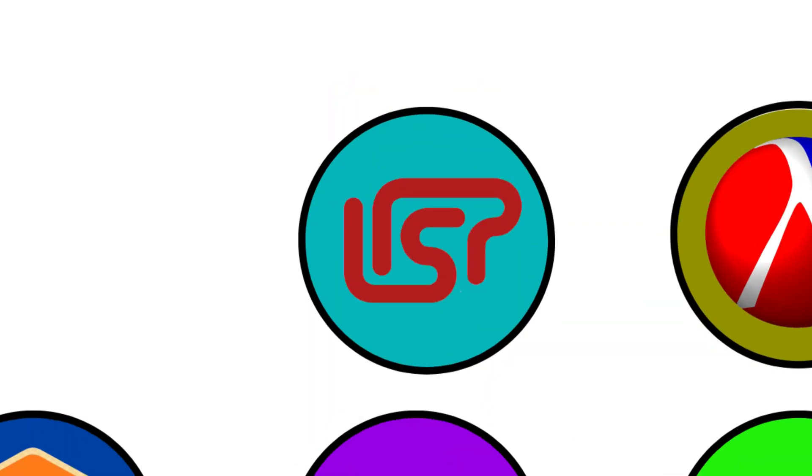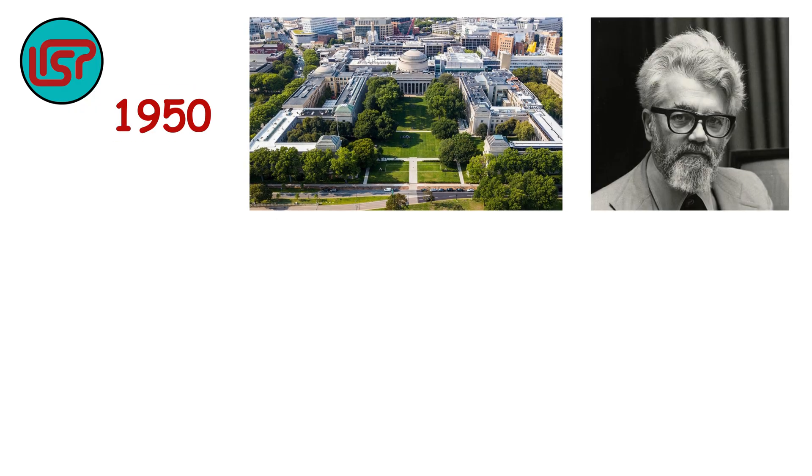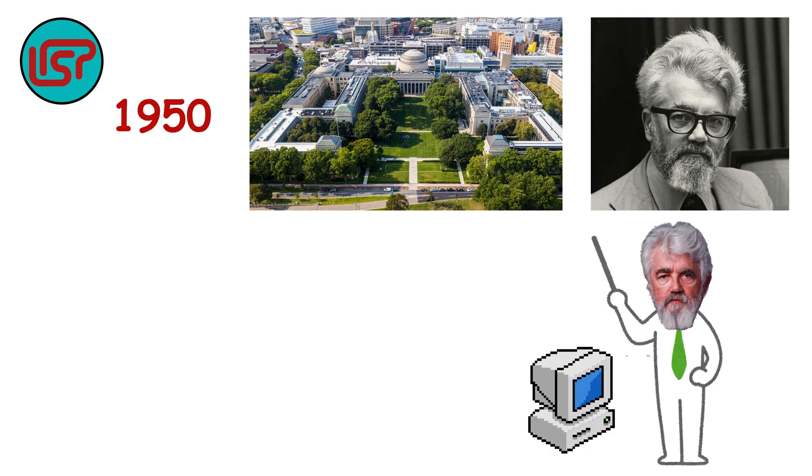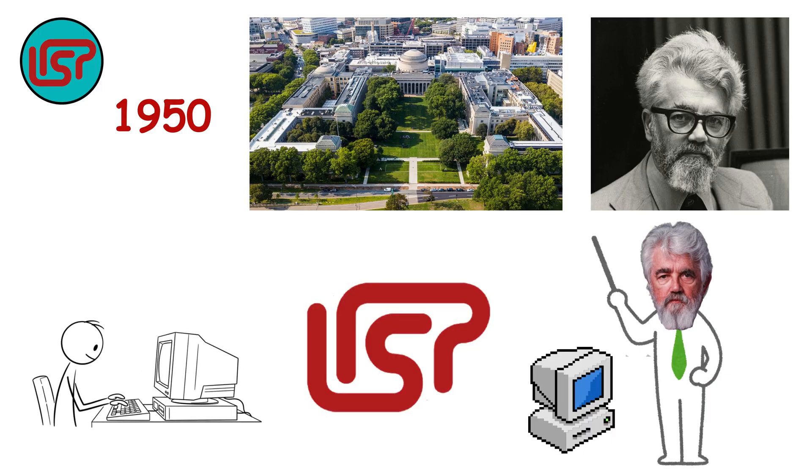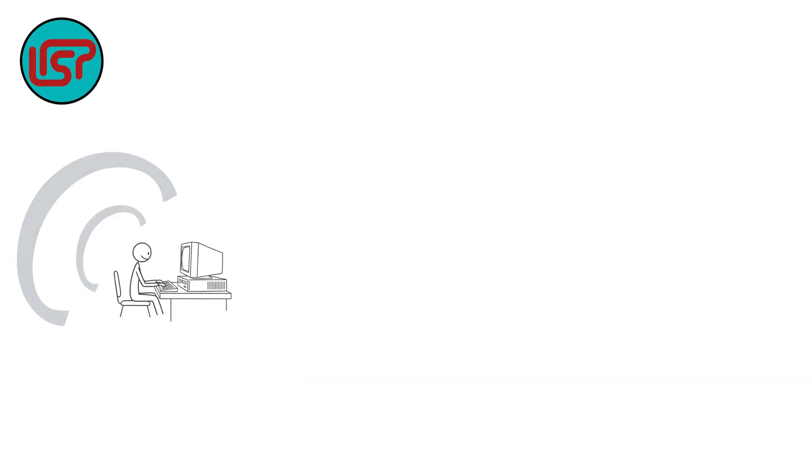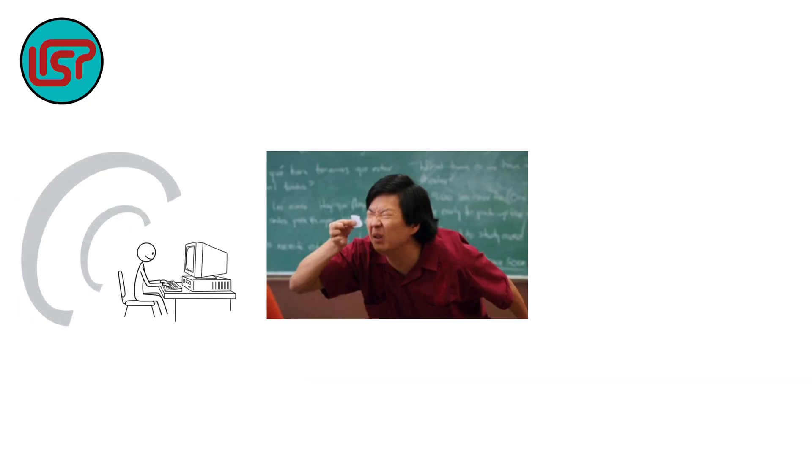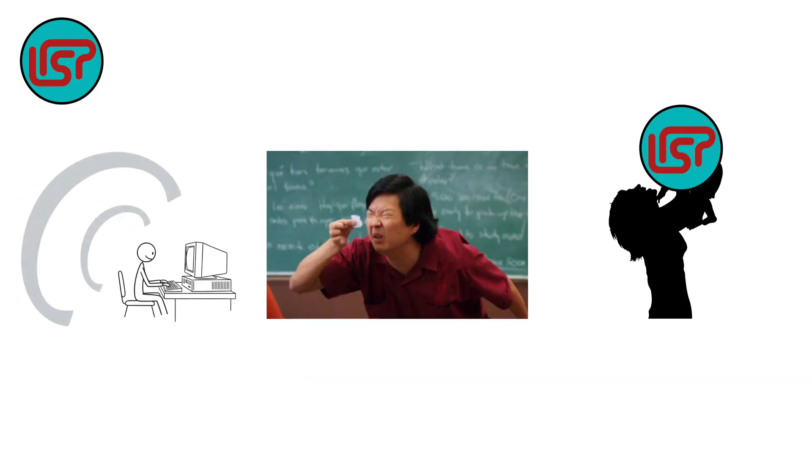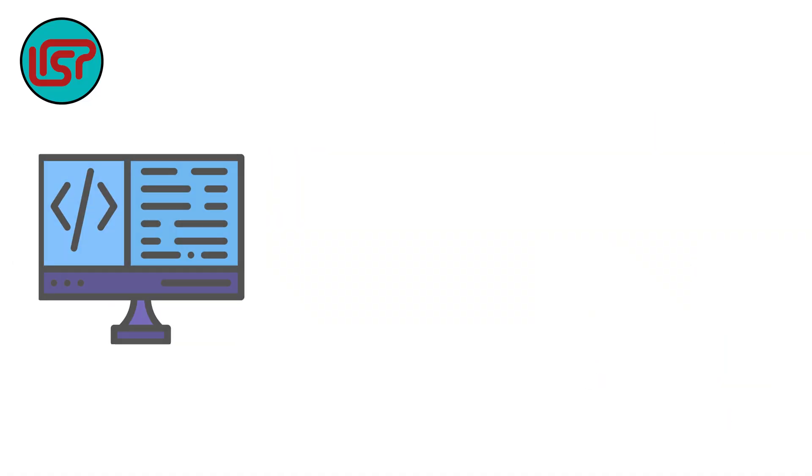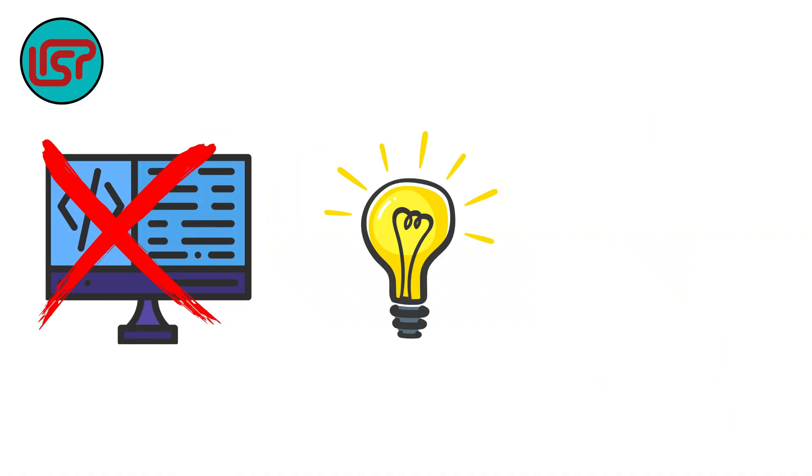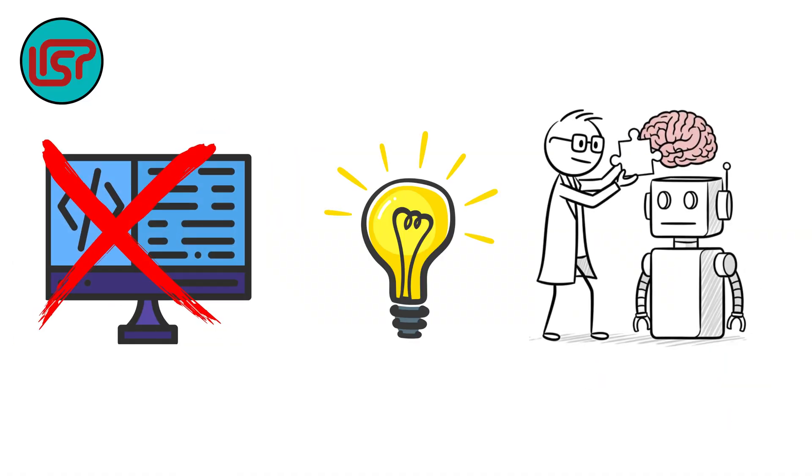Lisp. In the late 1950s at MIT, John McCarthy dreamed of teaching machines how to think. His creation was Lisp, the second oldest high-level language still alive today. Parentheses everywhere, strange to read, but Lisp became the mother of AI research. It wasn't just a language, it was an idea. What if code could reason like a human?